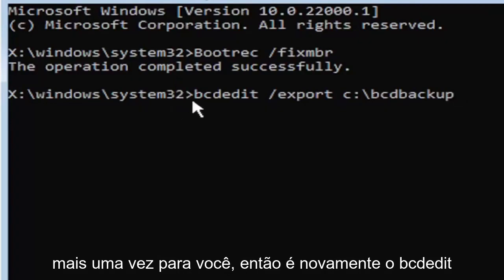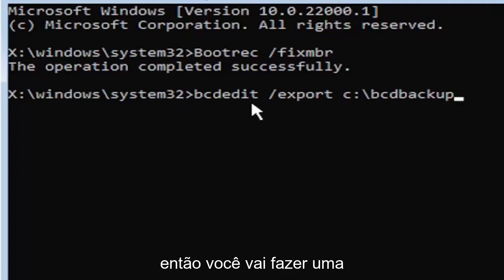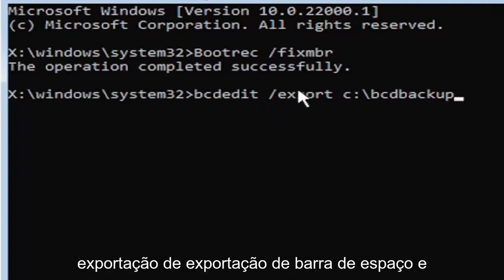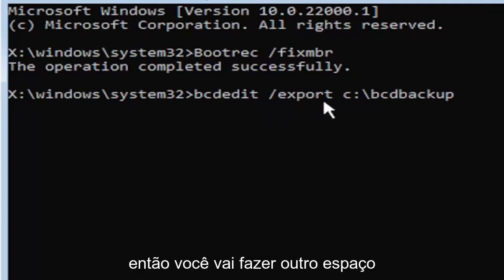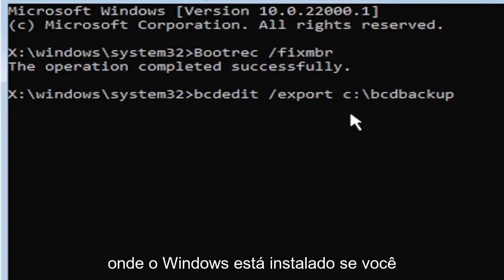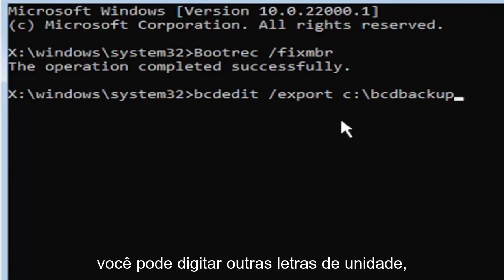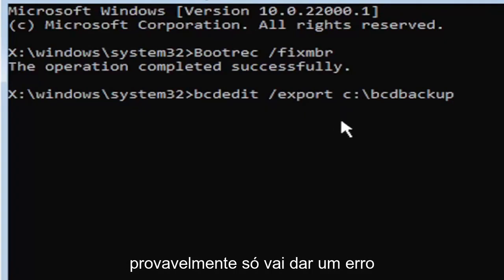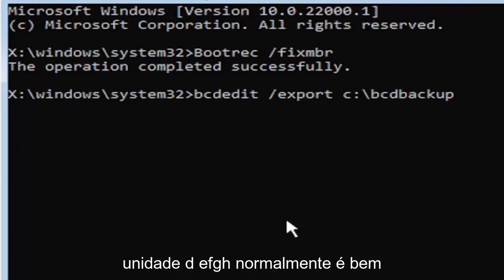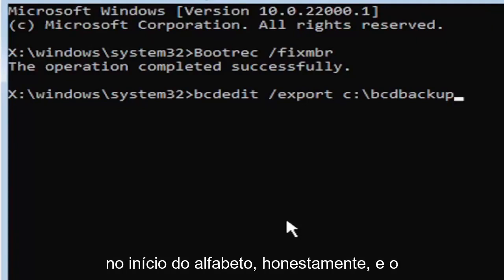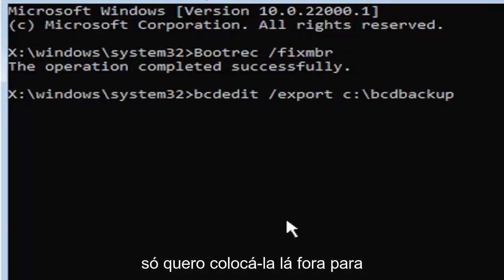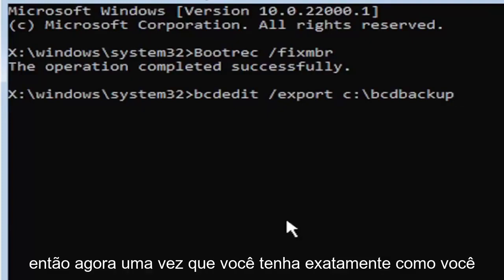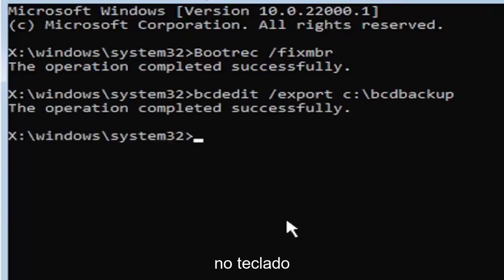So again, it's B-C-D-E-D-I-T, then you're going to do a space, forward slash, export, E-X-P-O-R-T. Then you're going to do another space. Now you're going to type the drive letter where Windows is installed. If you don't know, it's probably the C drive, but you can type other drive letters. Other common drive letters could be the D drive, E, F, G, H. Usually it's pretty early in the alphabet. The default is typically the C drive. So now once you have it exactly how you see it on my screen here, hit enter on the keyboard.